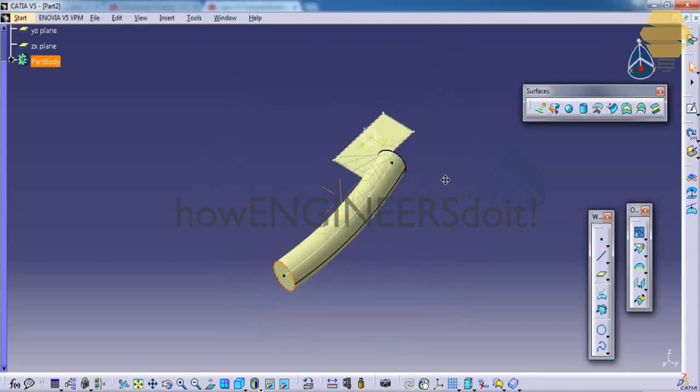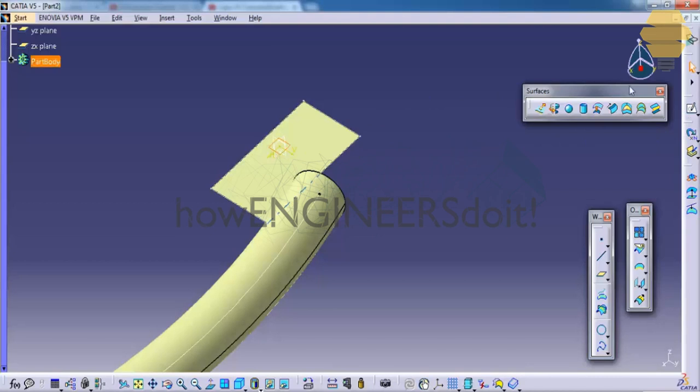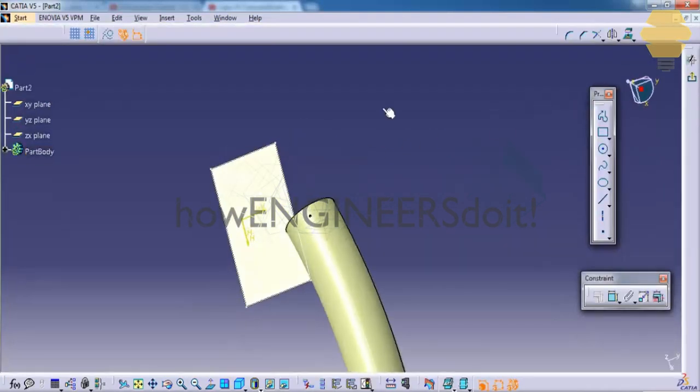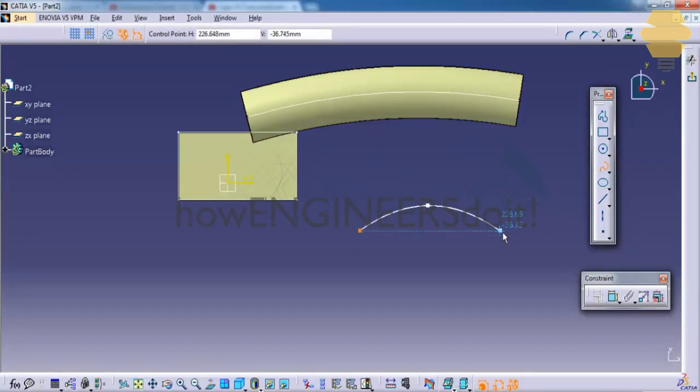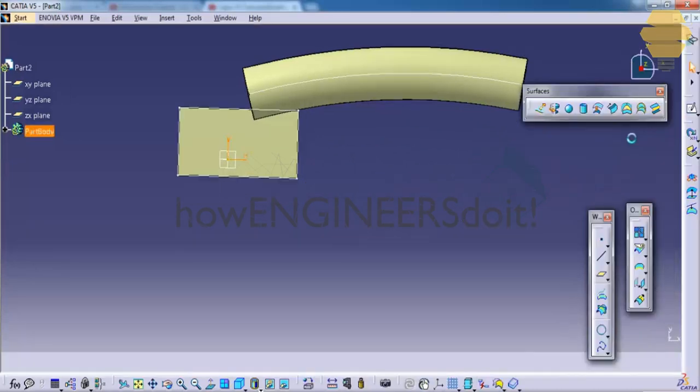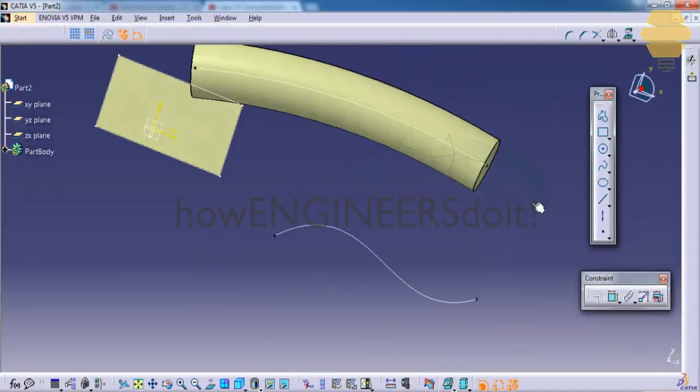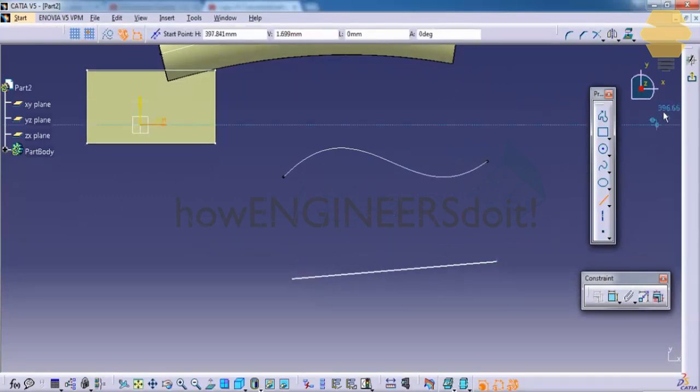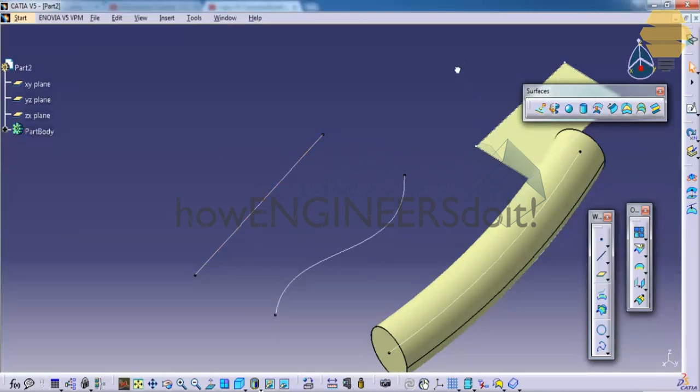Now let's see how you can use the blend. To use the blend, we need to have two sketches. Let's create two sketches to explain the blend. First, let's create a curve, and secondly, let's create a line. Come out of the sketch. Just make sure that these two profiles are in different sketches.